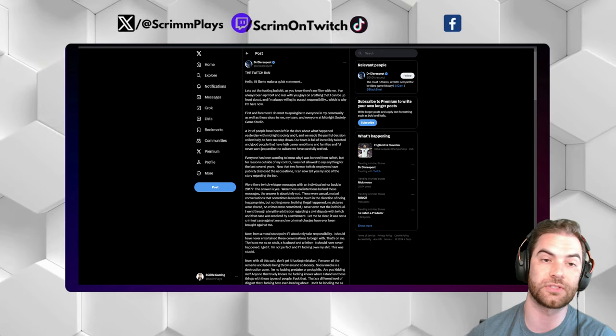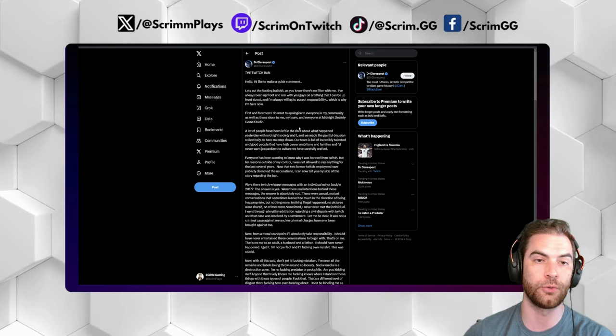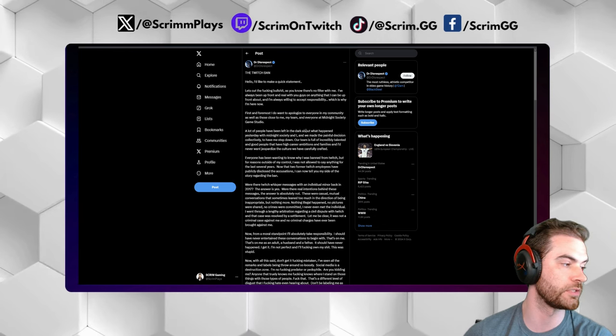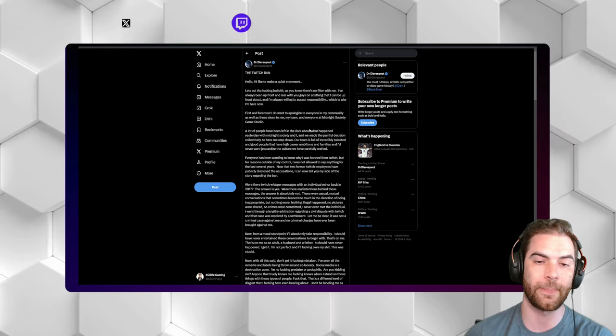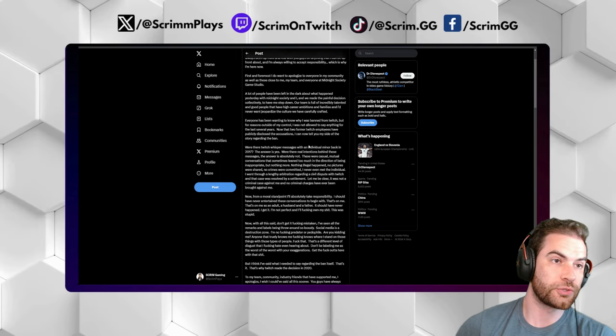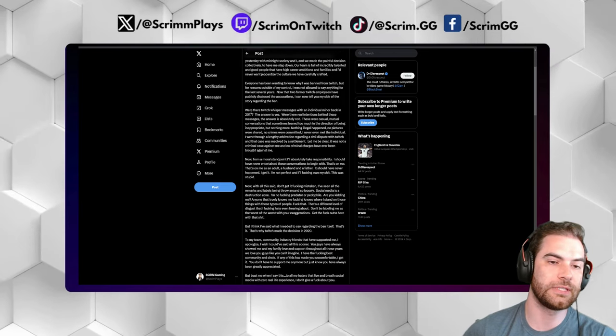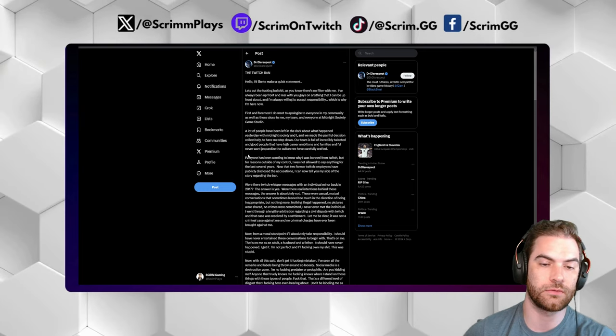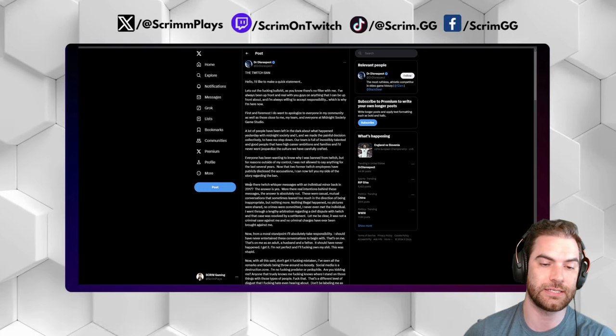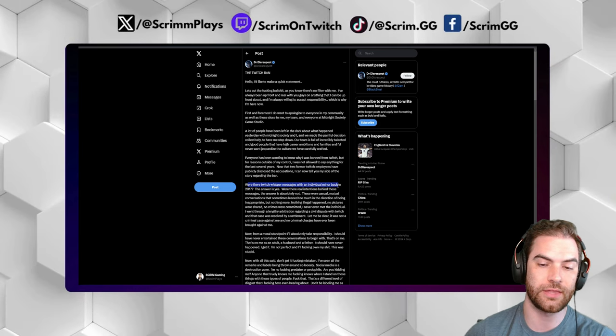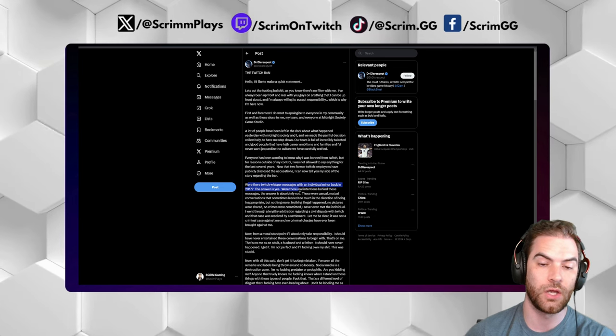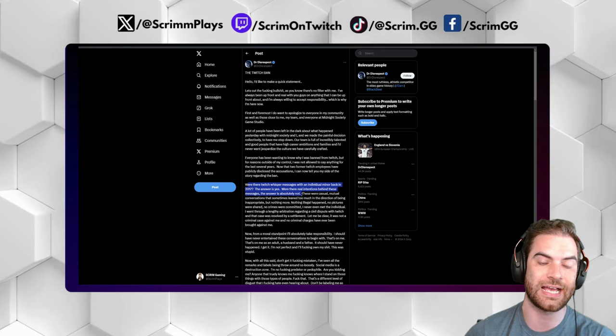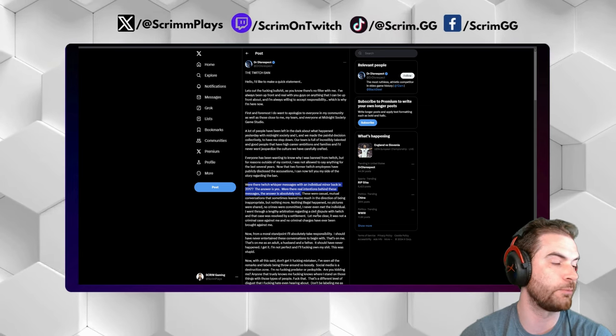Anyone who has kept up with this story has already read the lengthy post from Dr. Disrespect himself here on his Twitter. I'm not going to read this entire thing. But the long and short of it is roughly a quarter of the way down, Doc does admit: were there Twitch whisper messages with an individual minor back in 2017? Yes. Were there real intentions behind these messages? Absolutely not.